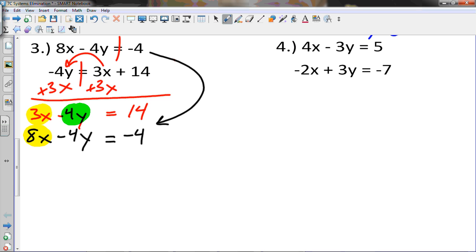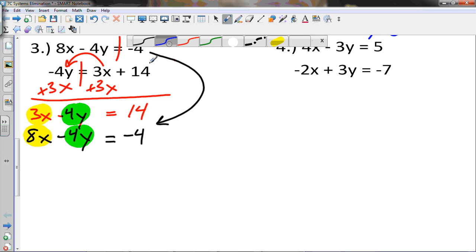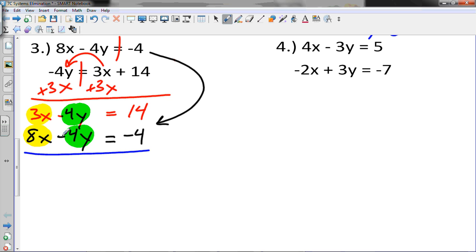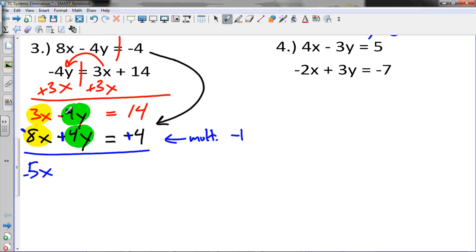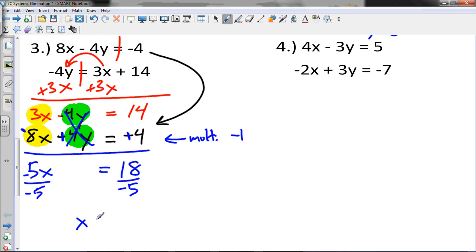Rewrite the second equation: 8x minus 4y equals negative 4. Now notice we need the x's and y's stacked up. To make the x's cancel, I want to change the sign, so multiply everything by negative 1: negative 8x, positive 4y, positive 4. When we add: 3 minus 8 is negative 5x, the y's cancel, and we get 18 on the right side. Divide by negative 5 — we can't reduce — so x equals negative 18 fifths.